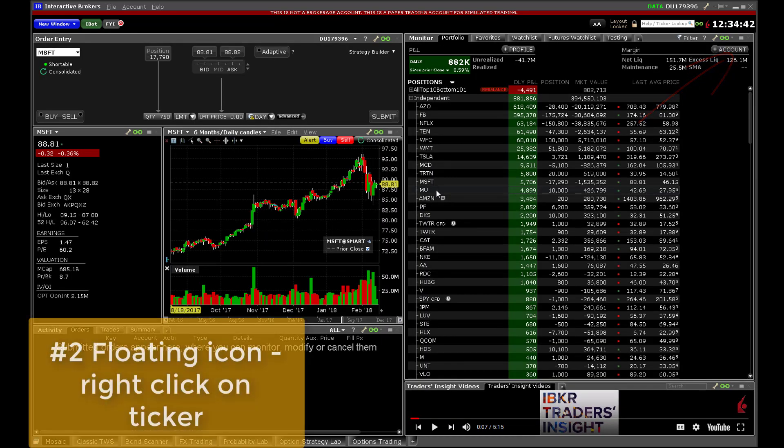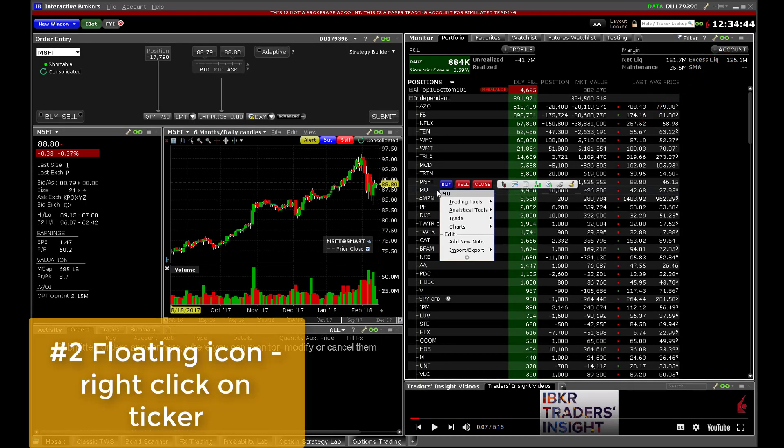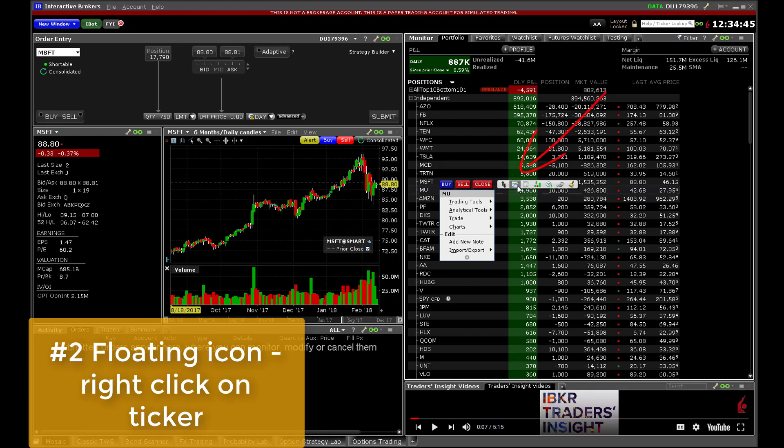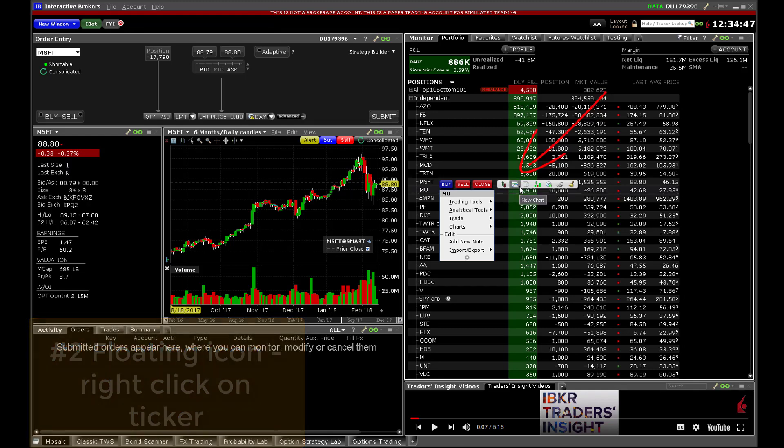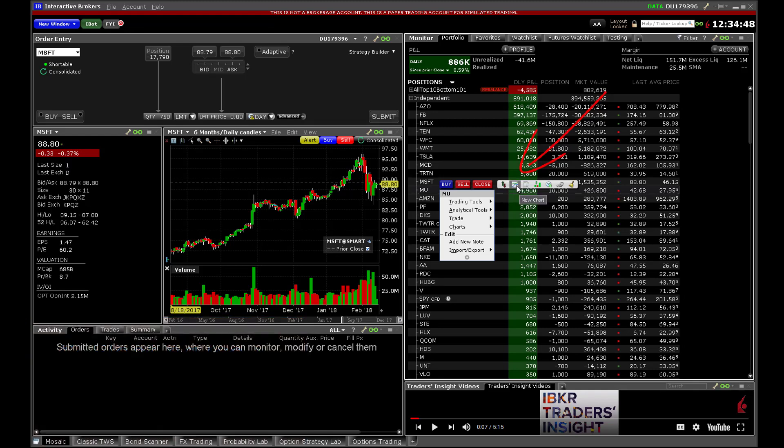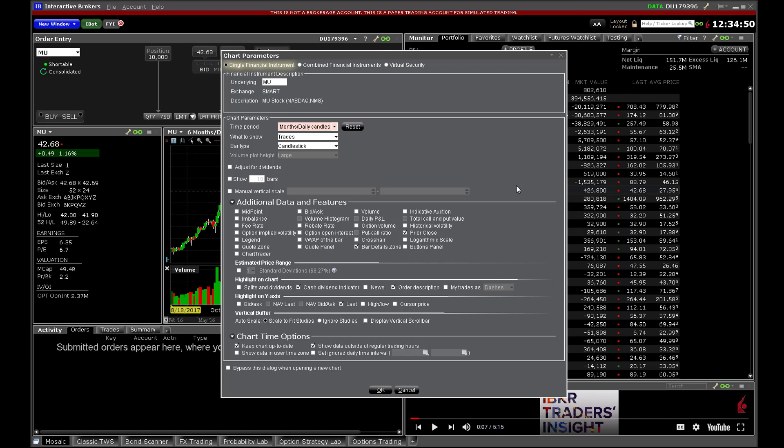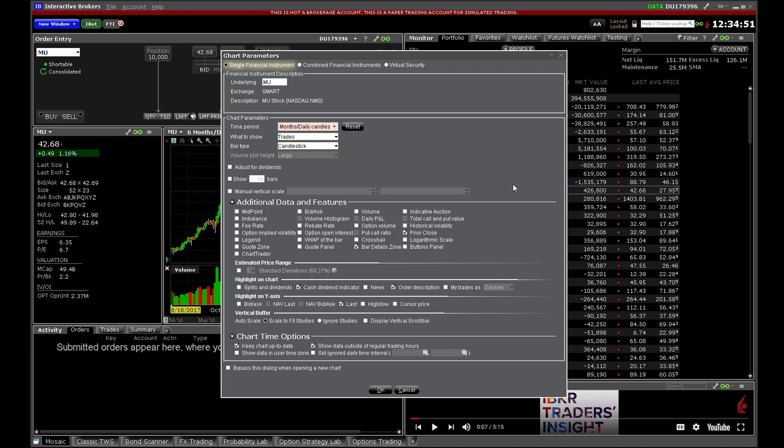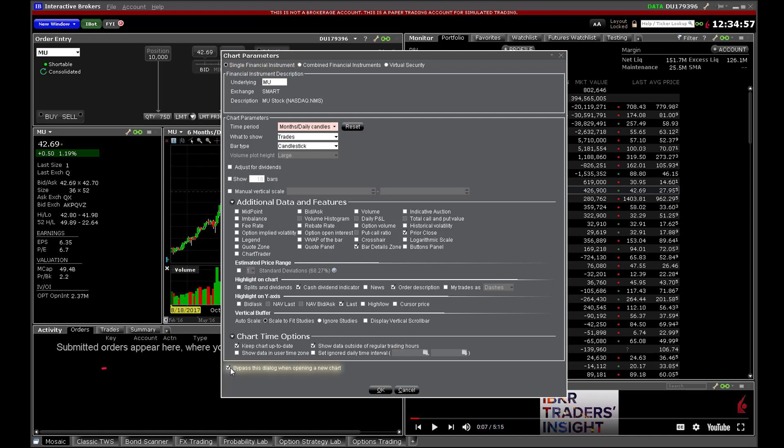Second, right click on a ticker to reveal a floating icon. You may choose the chart icon here to boot up a standalone chart window. Here is that chart parameters box I briefly mentioned a moment ago. We'll discuss this shortly but so that I can show you some of these shortcuts I will check the box to the lower left of the panel.